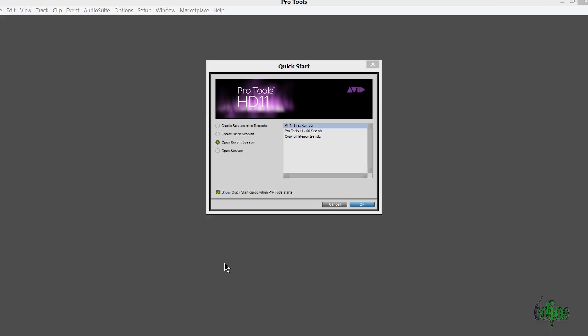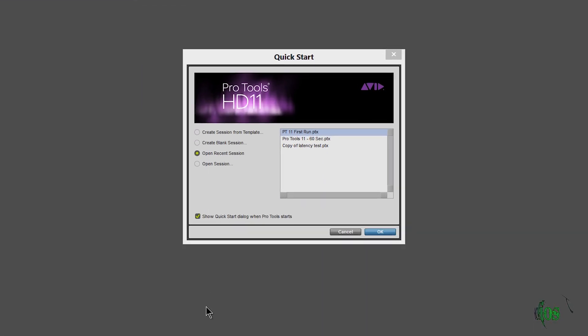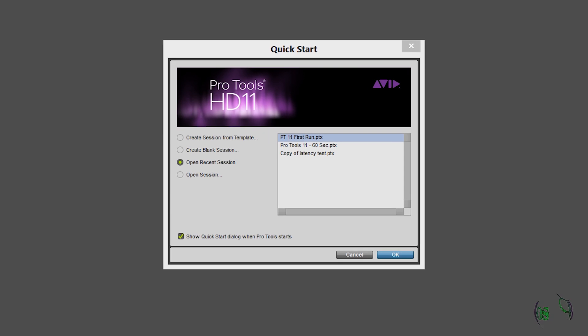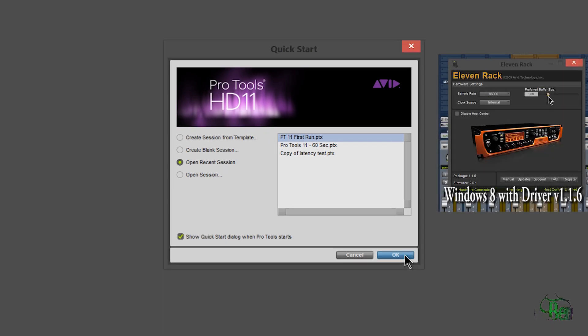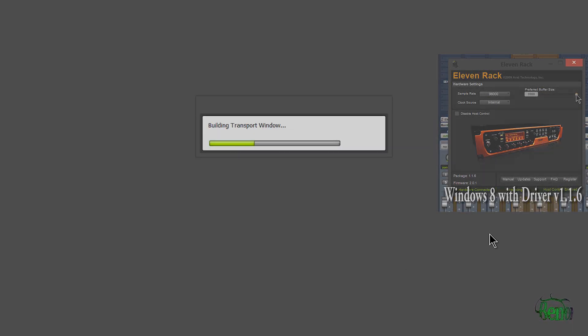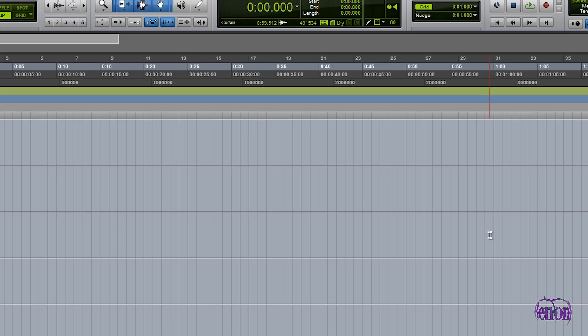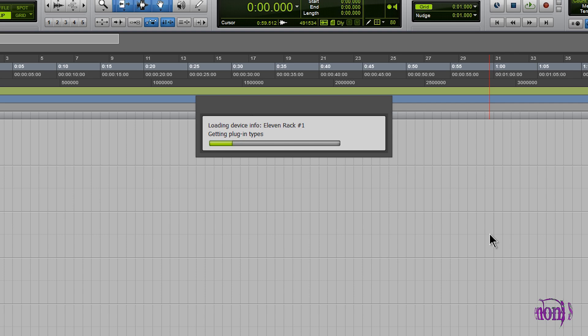Let's look at Pro Tools 11 being used with the Avid 11 Rack. We'll go ahead and launch a session here in Pro Tools 11 and see what happens when it comes up. You'll see I have this 11 Rack number one that comes up first, which looks like it's connected to that mini window in the left-hand corner of the edit window.